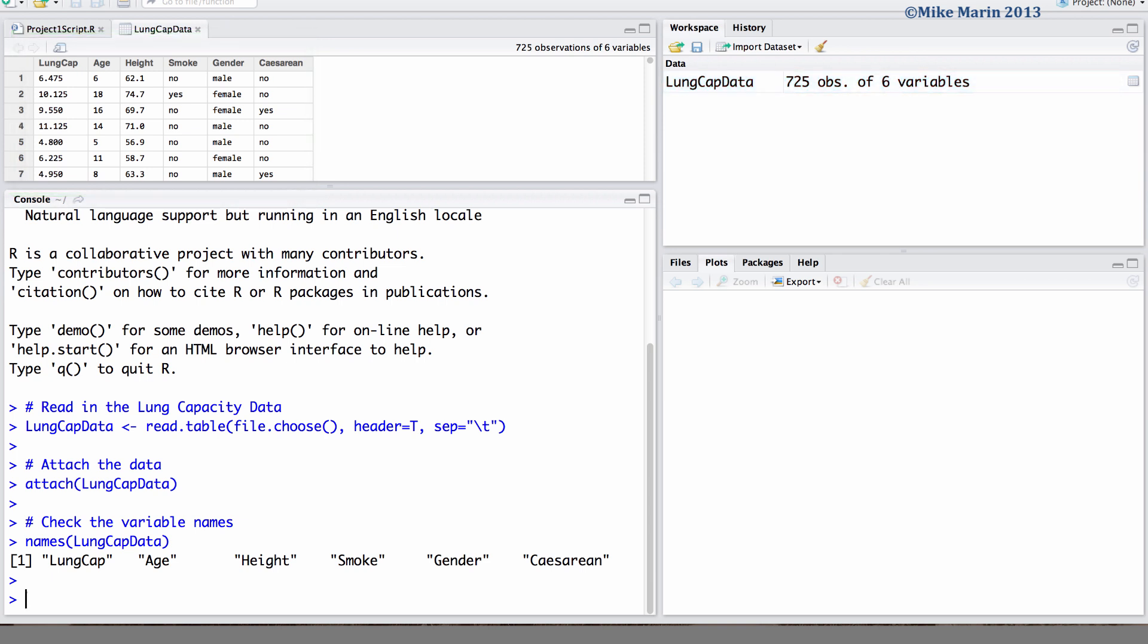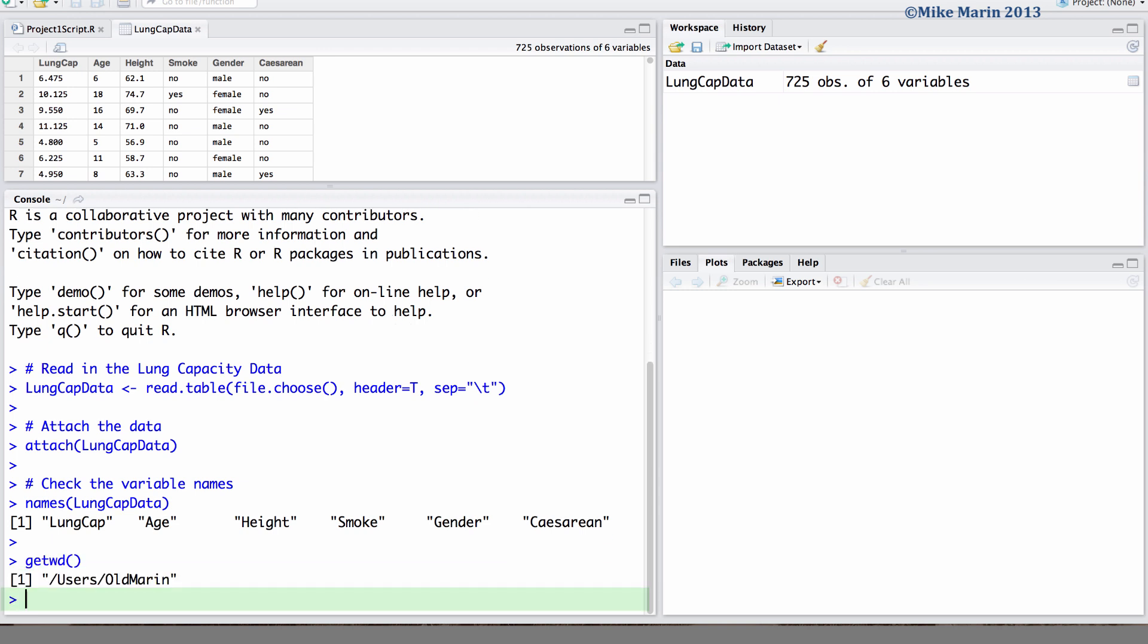To find out what the current working directory is, you can use the getwd command. Right now, we can see that the current working directory is the main folder in my user account.